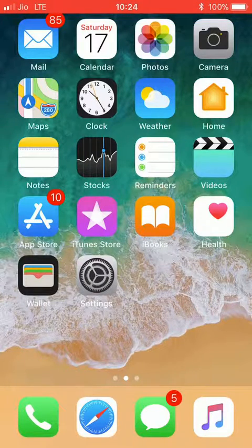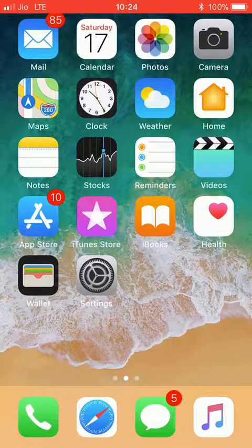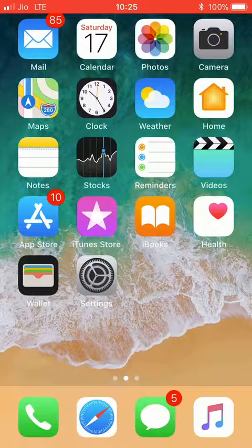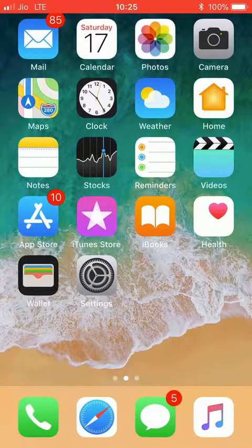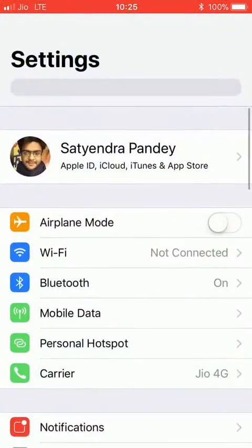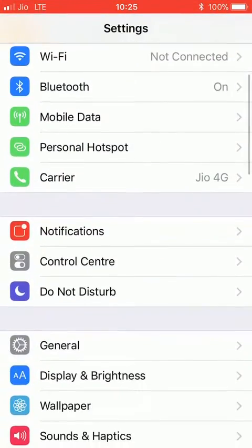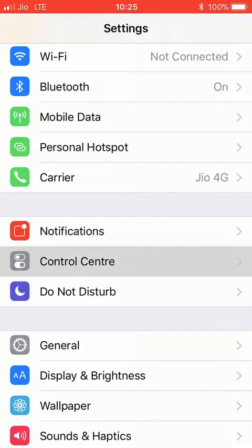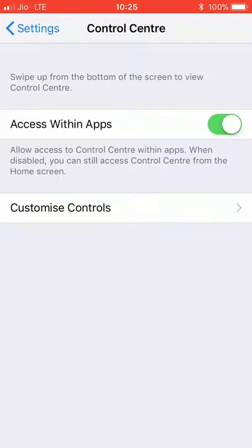Hello guys, today I'm going to show you how you can customize your control center on your iPhone having iOS 11. What you need to do is click on Settings, scroll down and click on the Control Center tab, then click on Customize Controls.